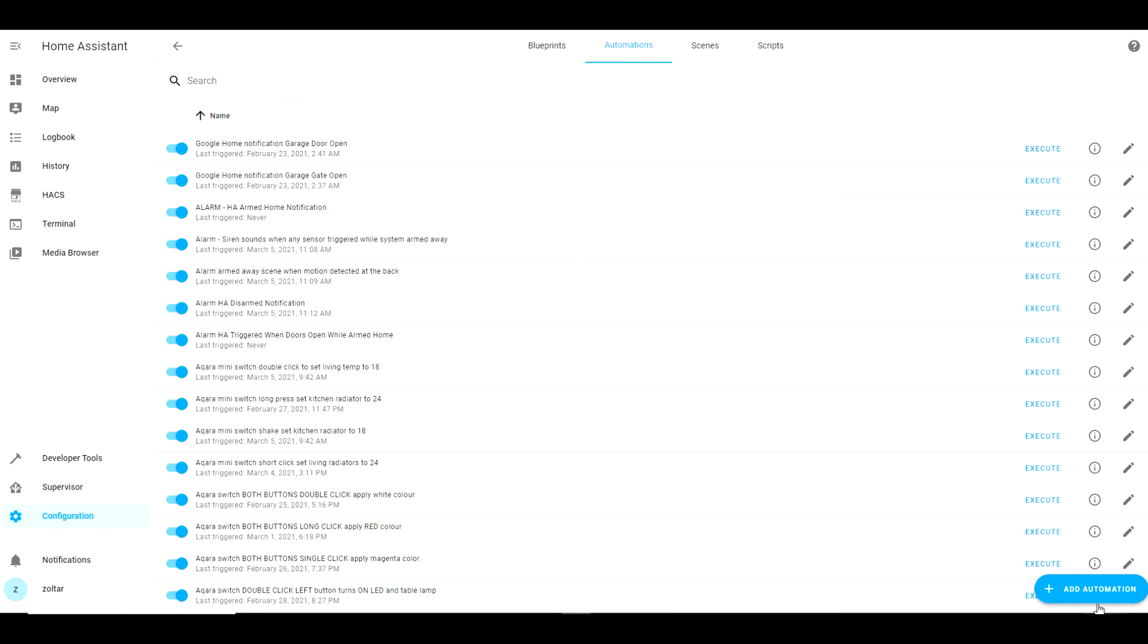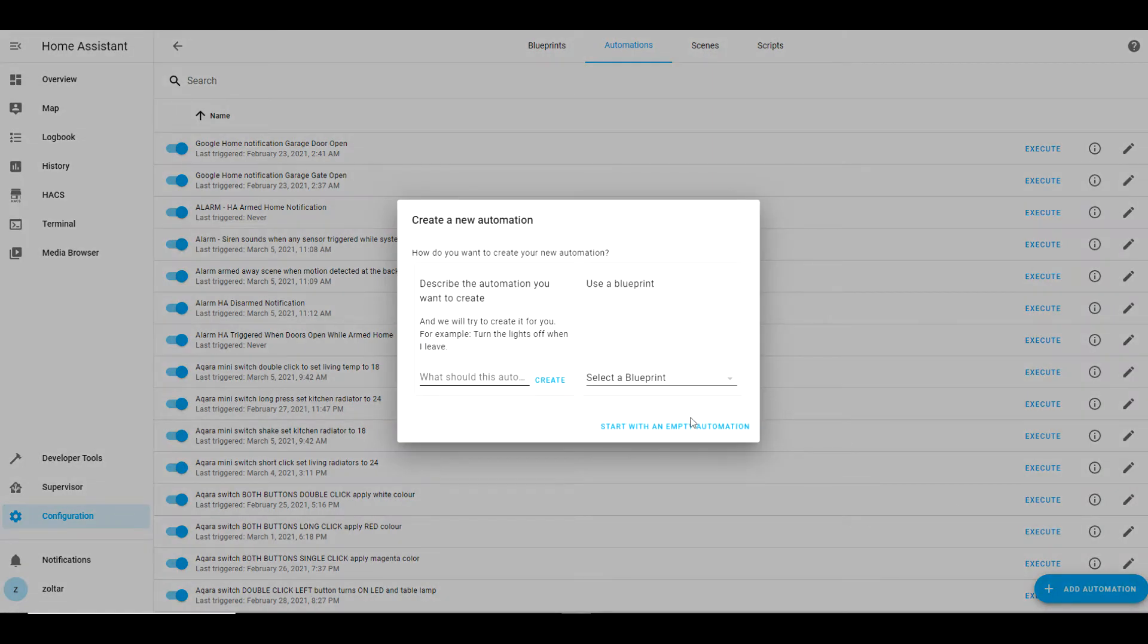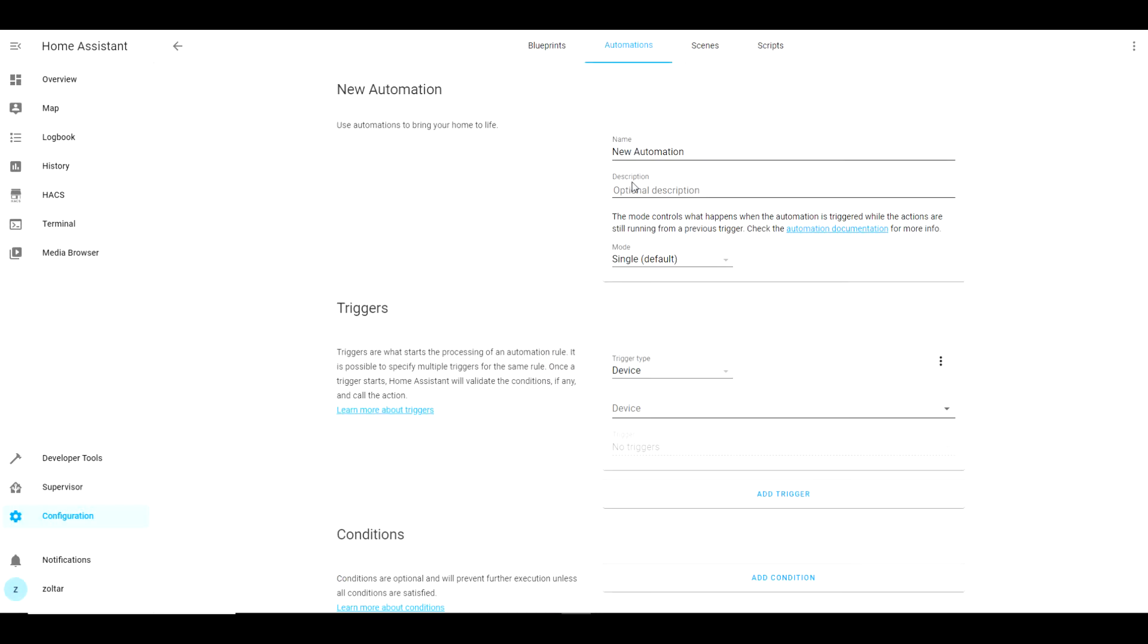Name it something suggestive. You will need a magnetic door sensor which is already integrated into Home Assistant. You will create the automation as follows. Start with an empty automation.